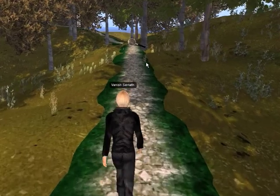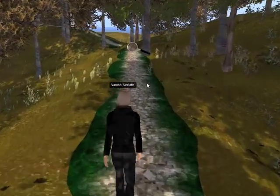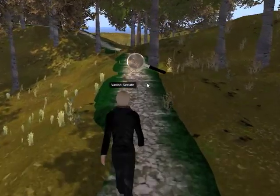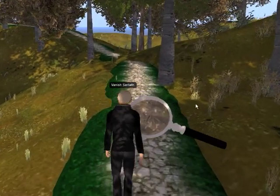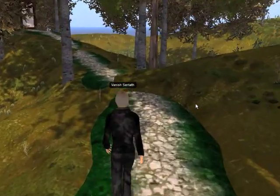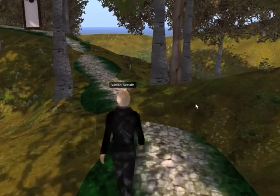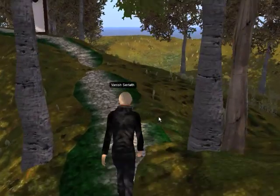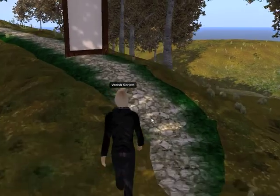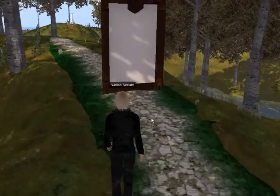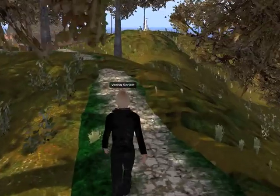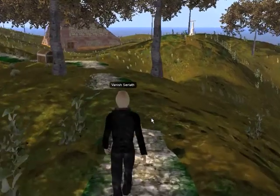You might also notice that the default walk in Kirsten's viewer is much slower, so that kind of got rid of the duck walking animation to some extent. As you walk the path you will encounter several objects — all of them you can click and receive a notecard that explains a little bit more about the world.